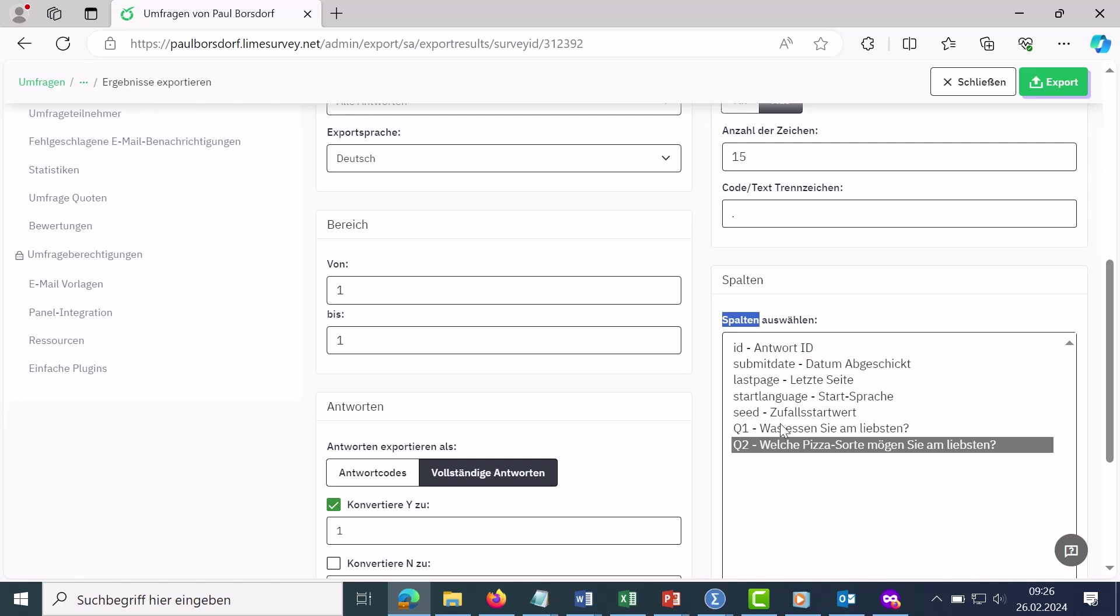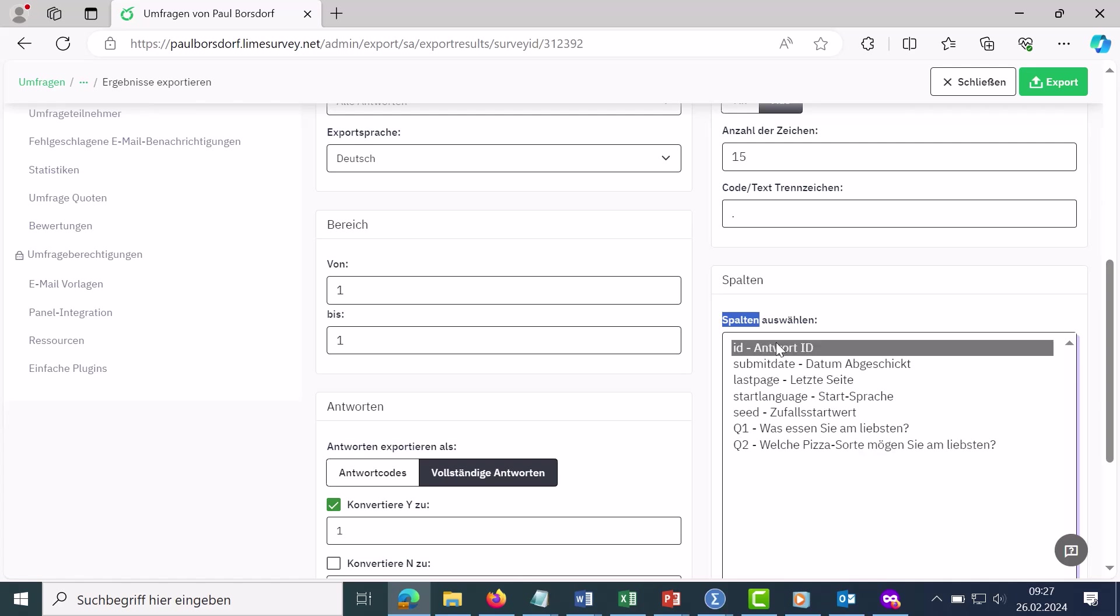Okay, here you have to make sure that you don't accidentally click on one of these variables here. Then only this one variable would be exported. That's why I'm now marking everything here again by pressing shift once on the keyboard and then holding and then marking everything here again with it.